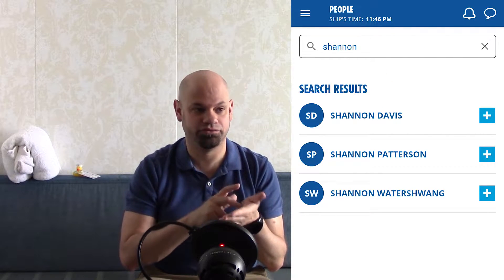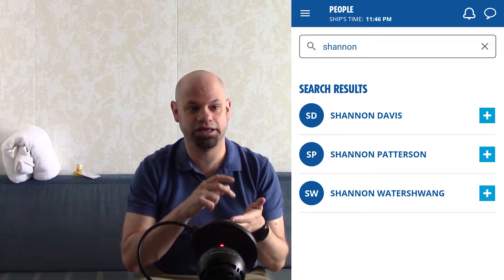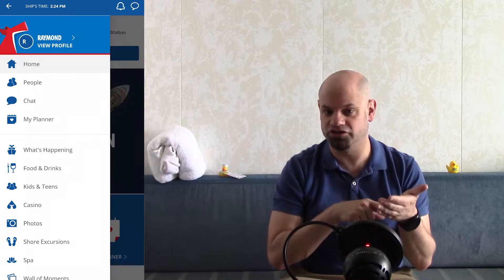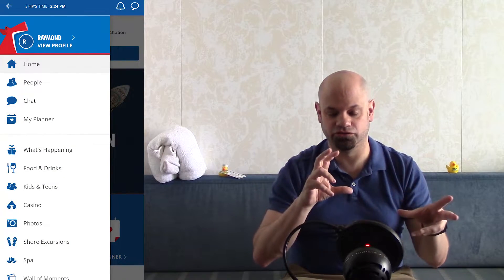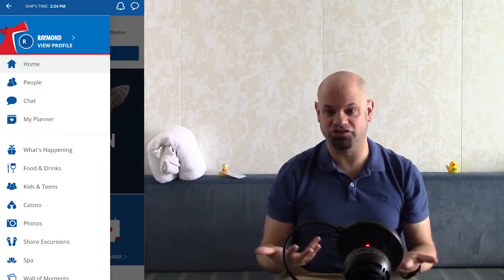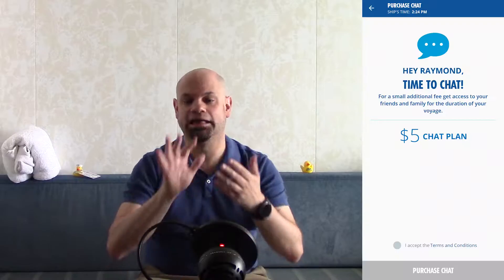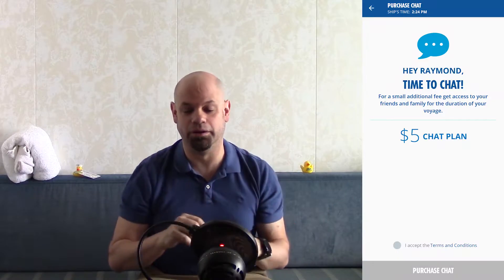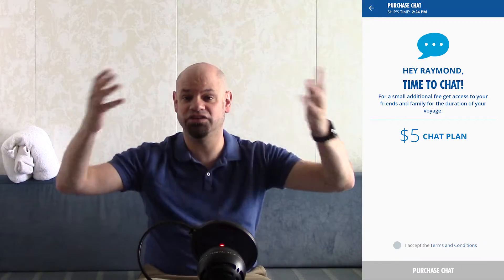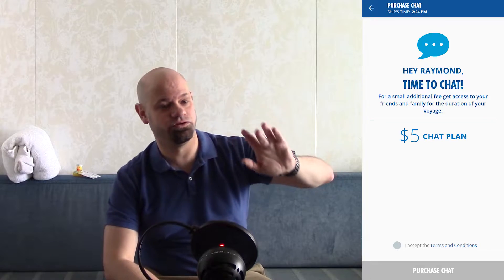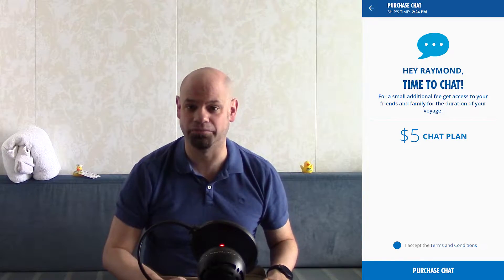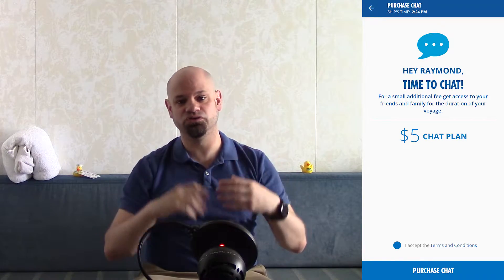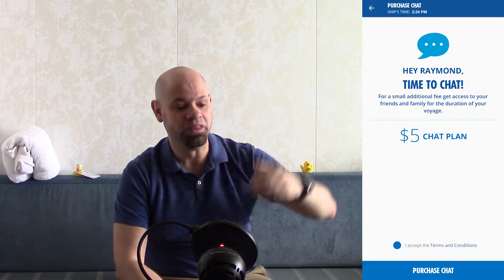If you click on People and click on somebody, or you can go to the chat function — there are a couple of different ways to get to that chat screen. There will be a pop-up that says activate the chat plan for five dollars. You have to agree to the terms and conditions and click Accept, and it will charge your Sail and Sign account five dollars.